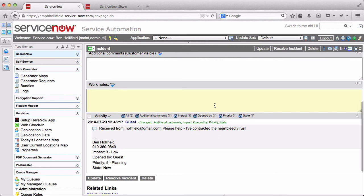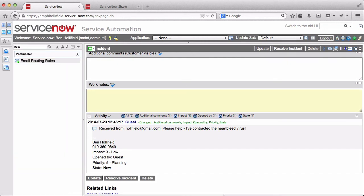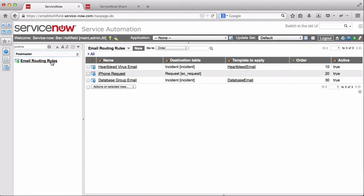So you can see how quick and easy it is to change these rules. Now, assuming we're in production, I could go back to Postmaster and add new rules as new groups come on board, new needs arise, new things like the Heartbleed virus come up, and we need to auto route tickets that we're getting in mass. So it's a huge time saver.